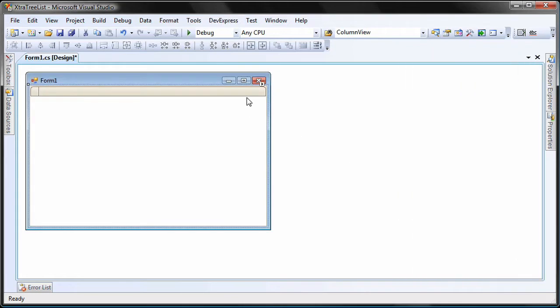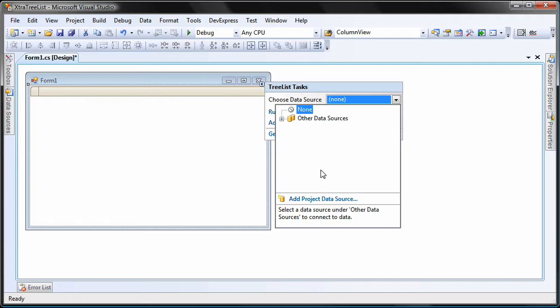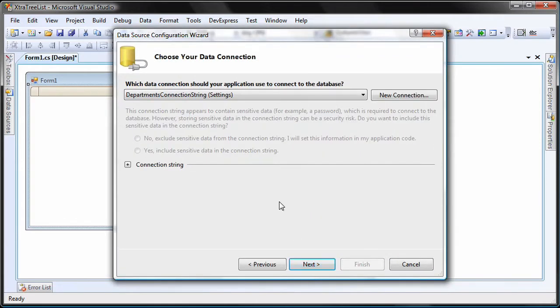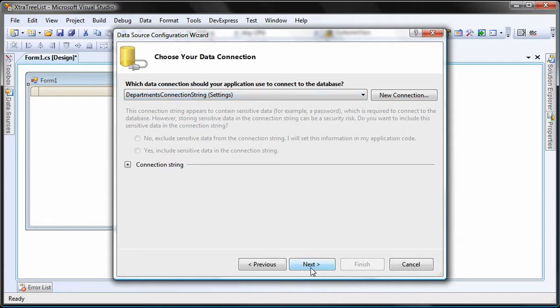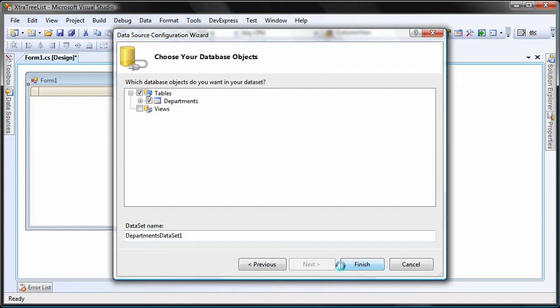I open the control smart tag and invoke the data source configuration wizard. I leave the data source type as database and click next. I'll use an existing connection string for the departments.mdb access database. I click next and select the departments table that will supply data to the TreeList, and I click finish to complete the wizard.